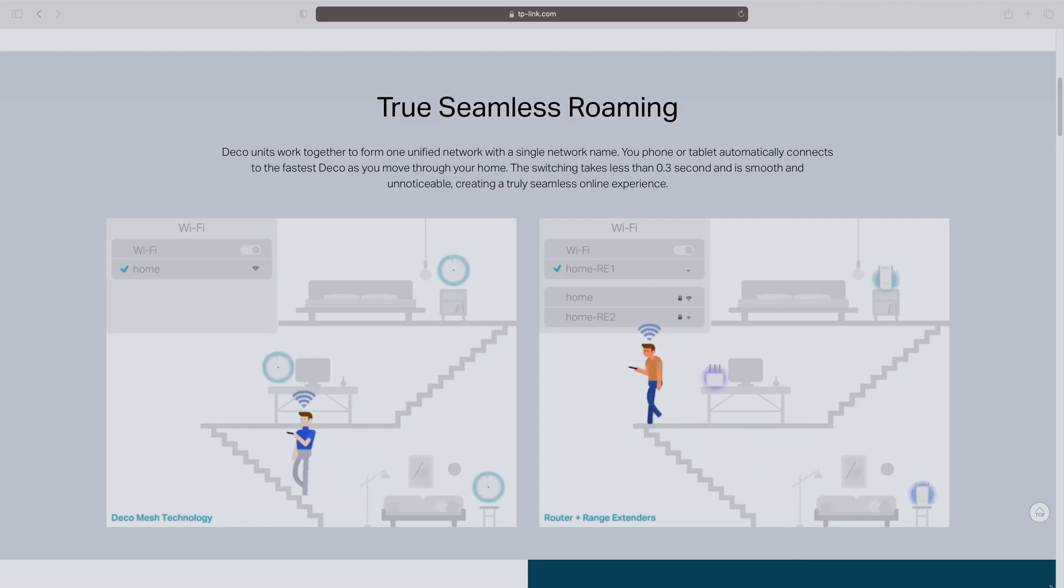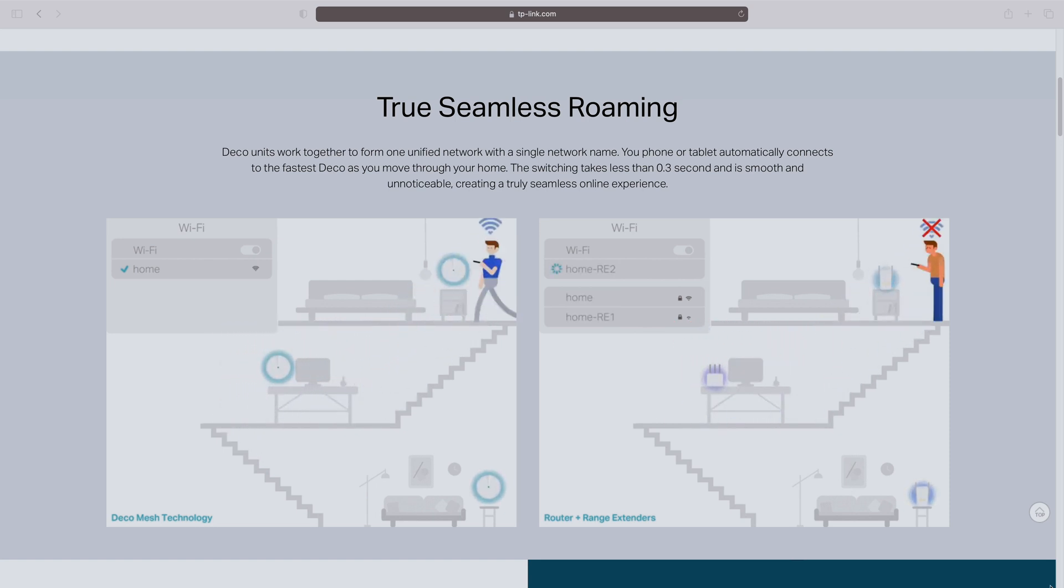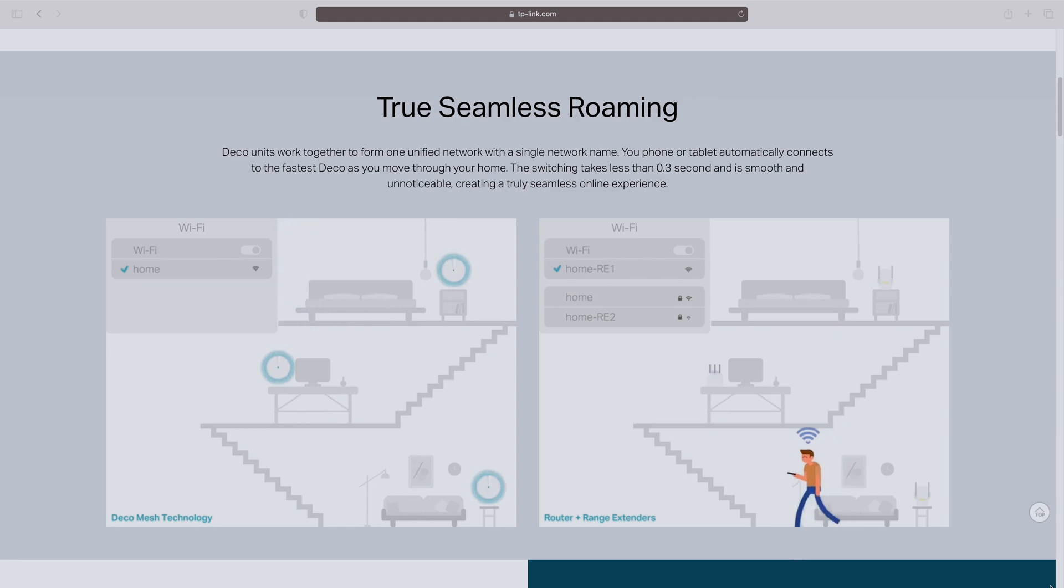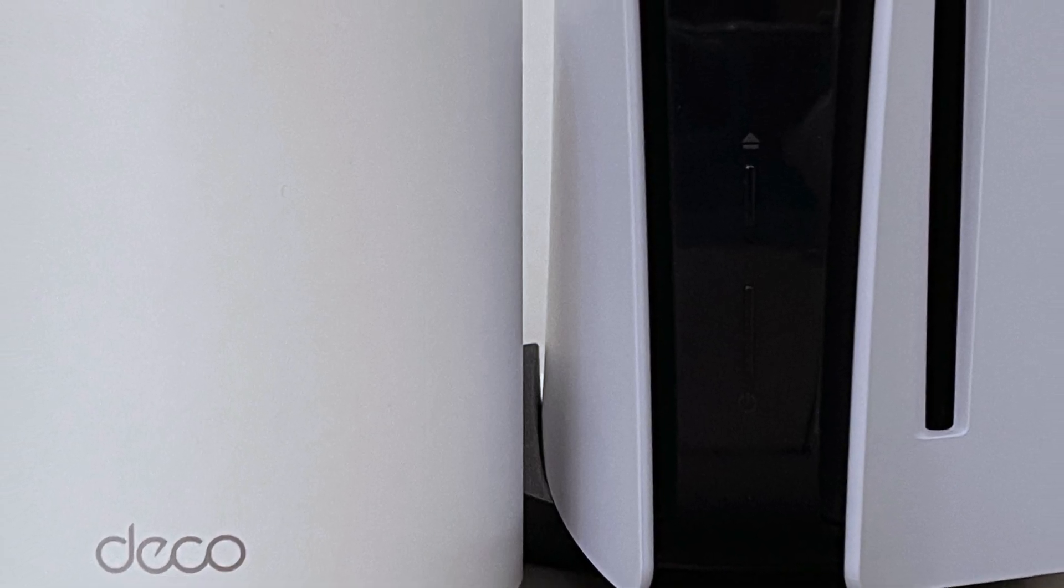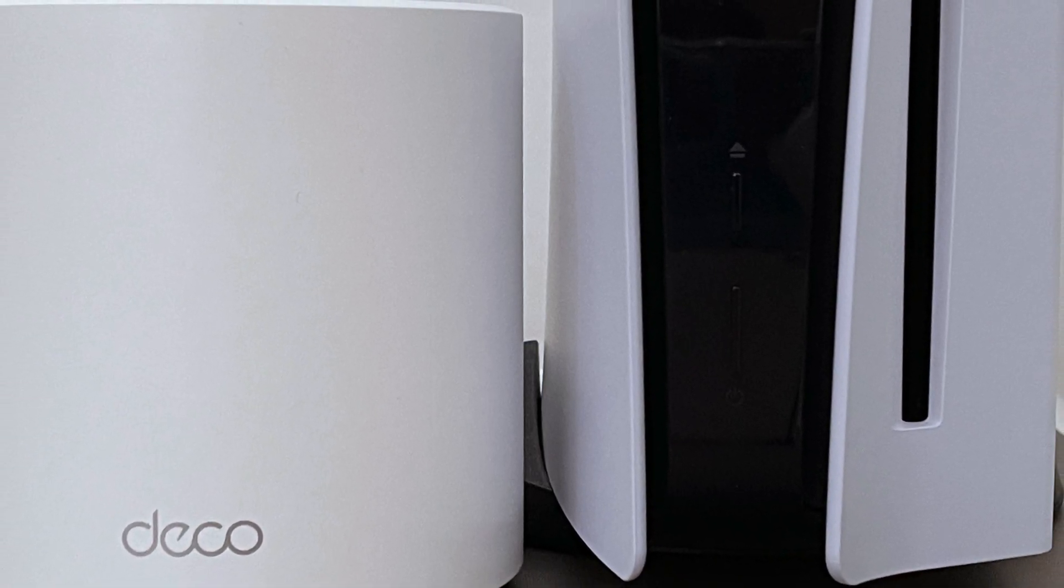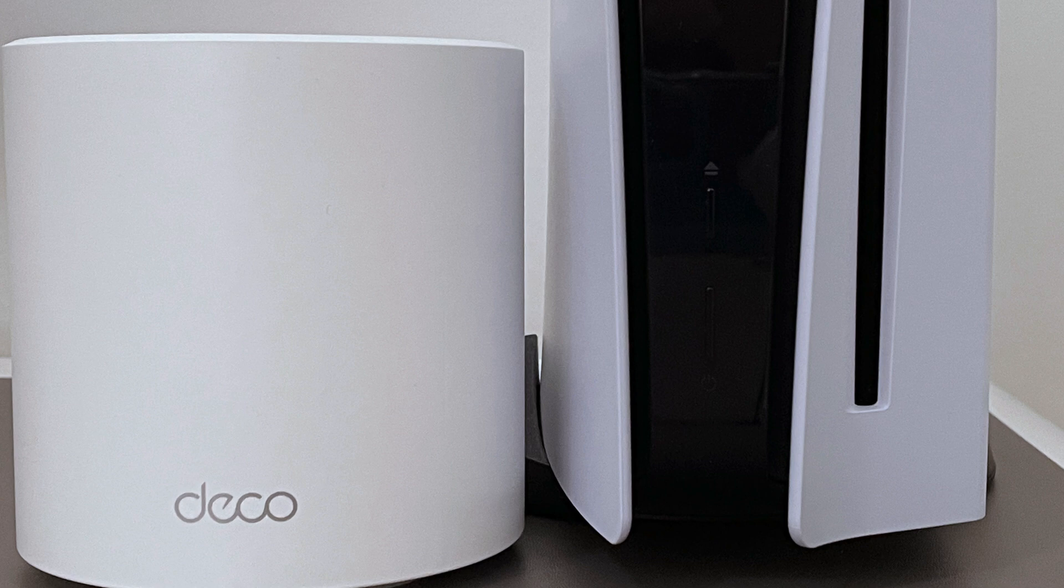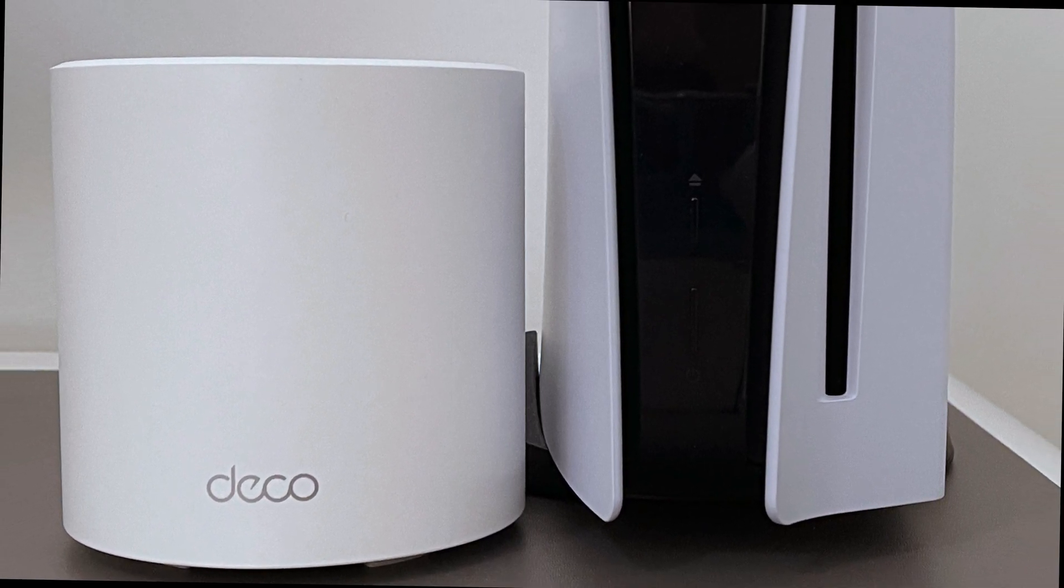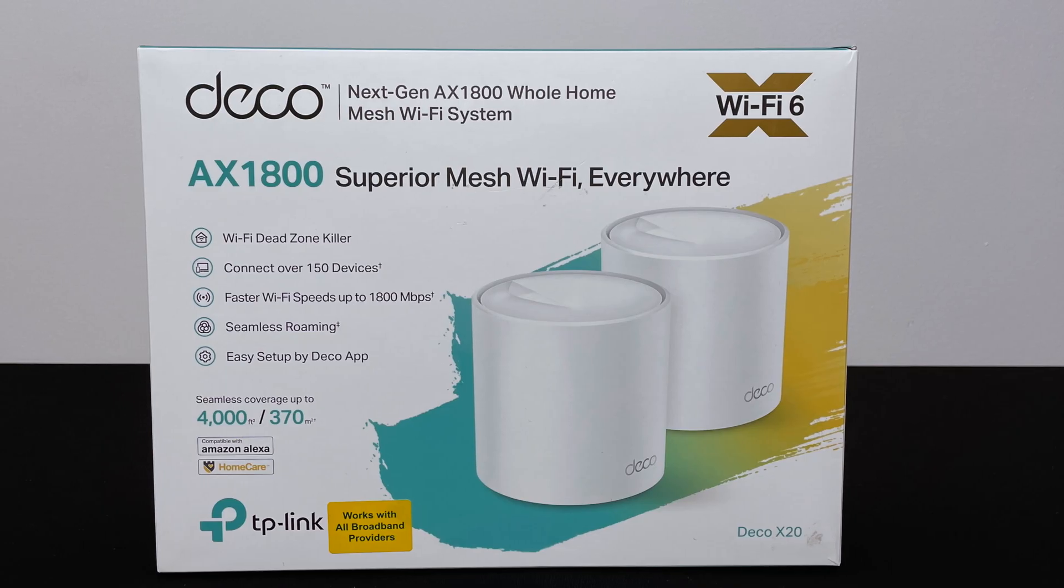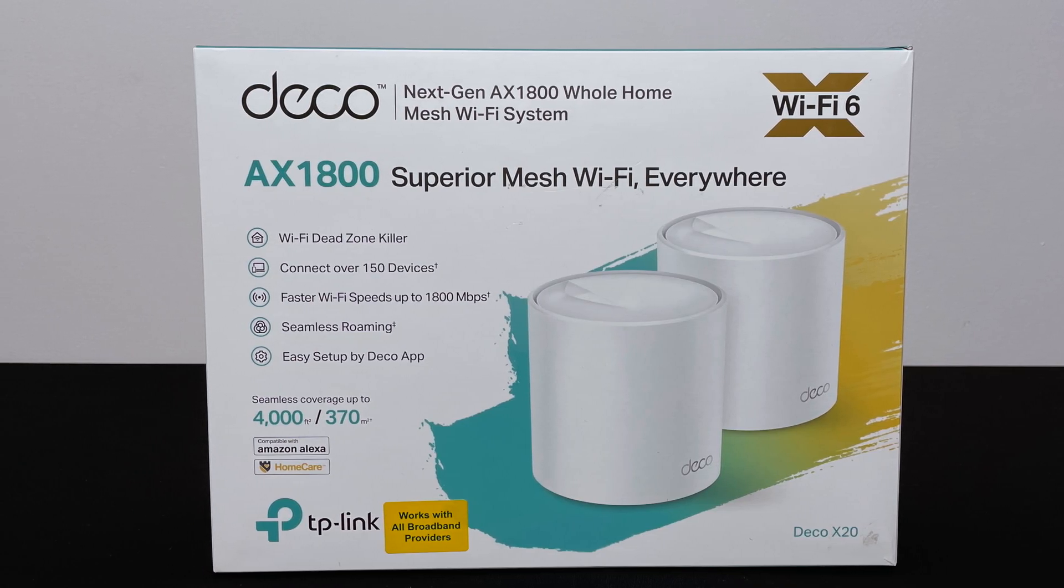So I thought I'd try a mesh system which creates a seamless network between multiple nodes connecting to your existing modem. This would give me the option to position the node next to my PlayStation and connect an ethernet cable between the two. So let's see if this can improve my download speeds.